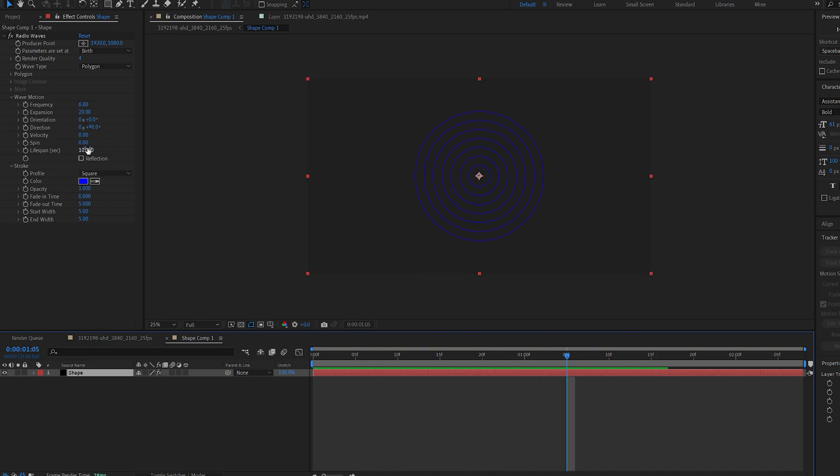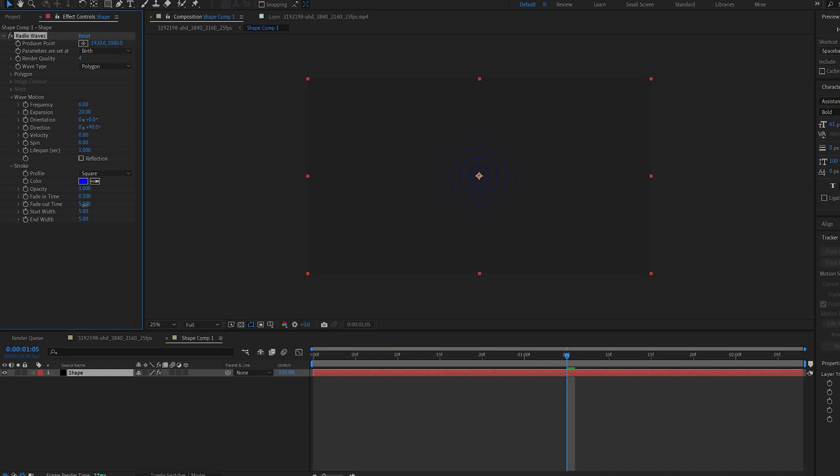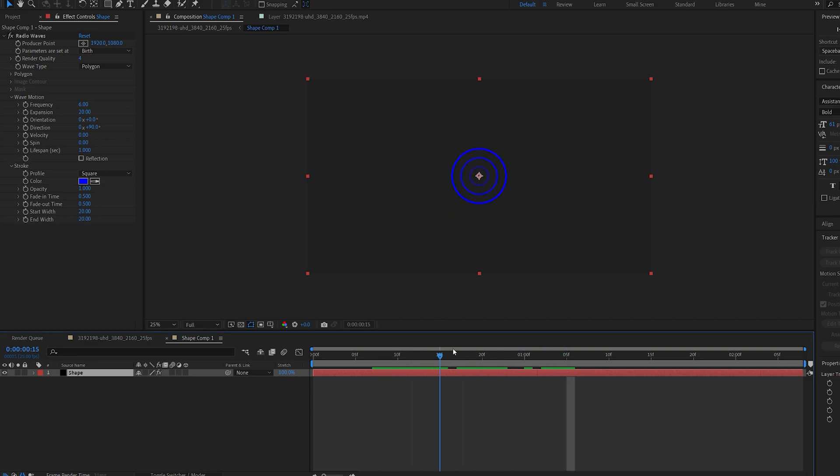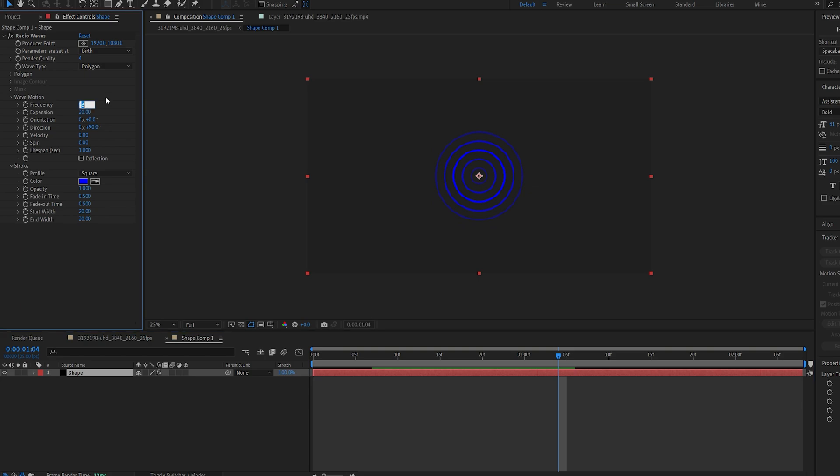Let's decrease the lifespan here to 1 and set the fade in and out time to 0.5. Now you can control the width with these two settings so I'll set this to 20 and 20 like so and maybe frequency set to 5.